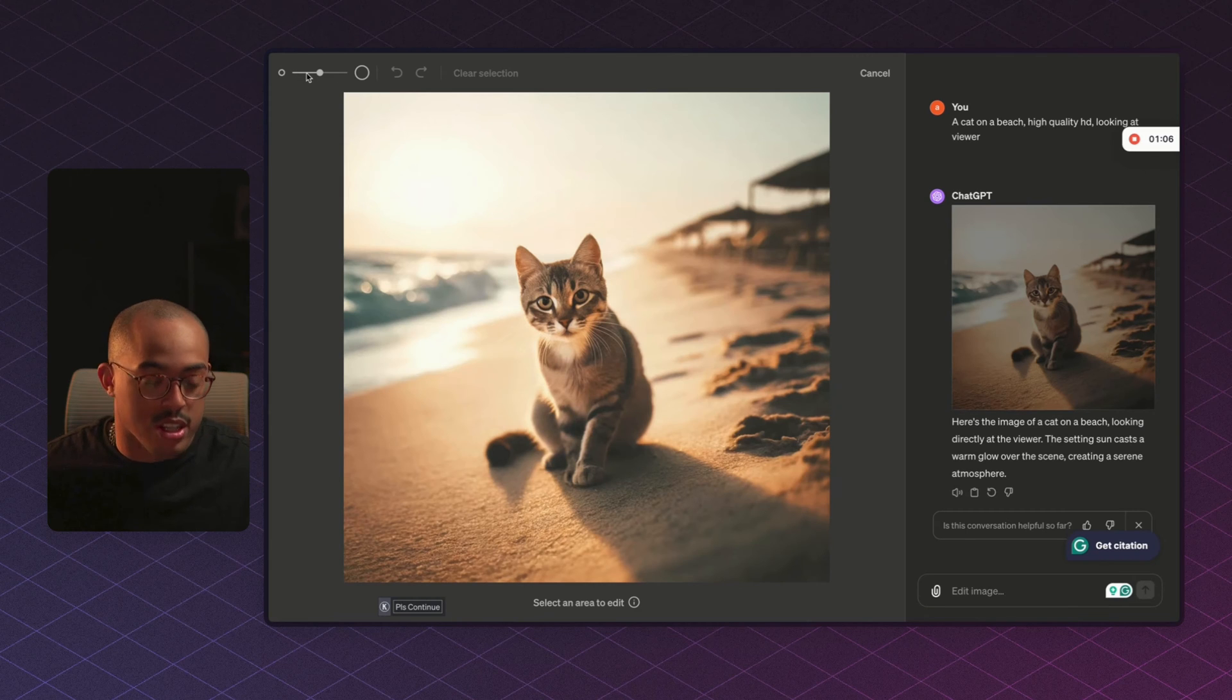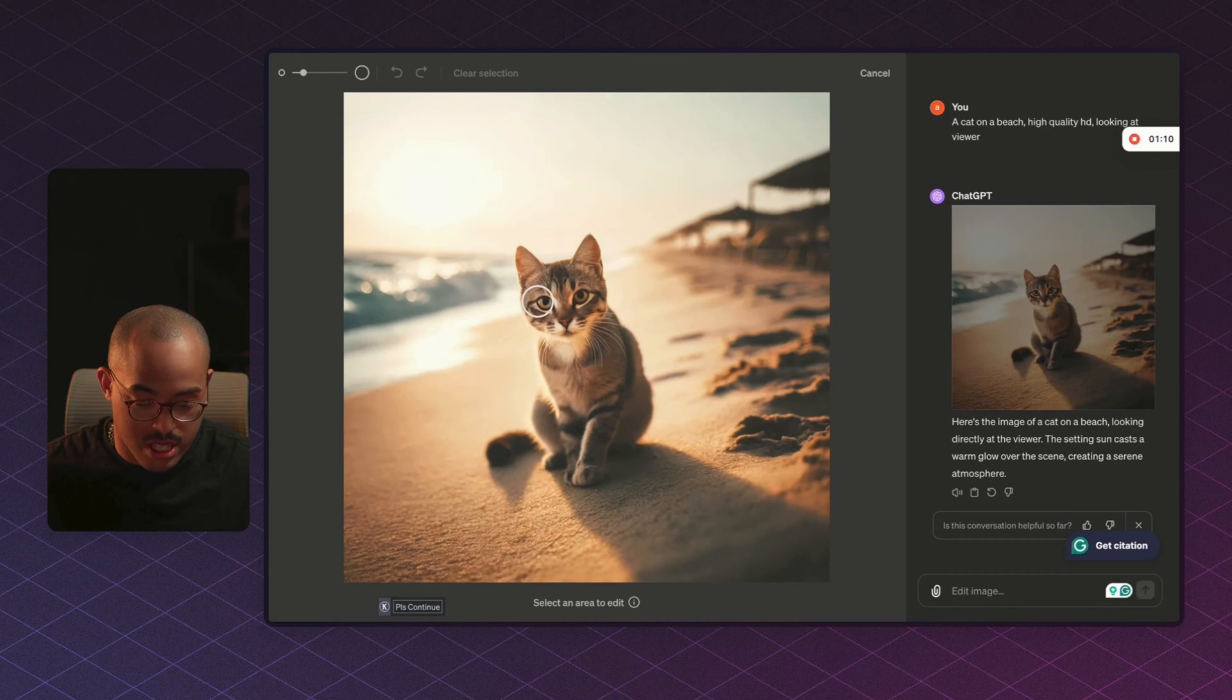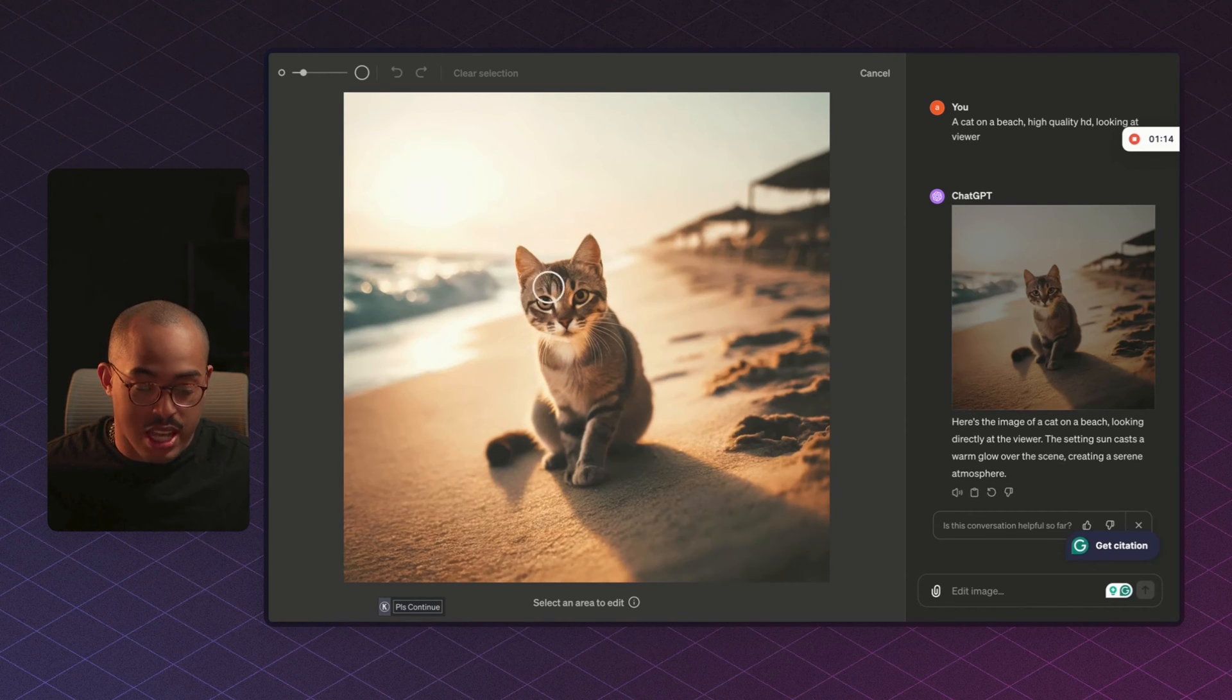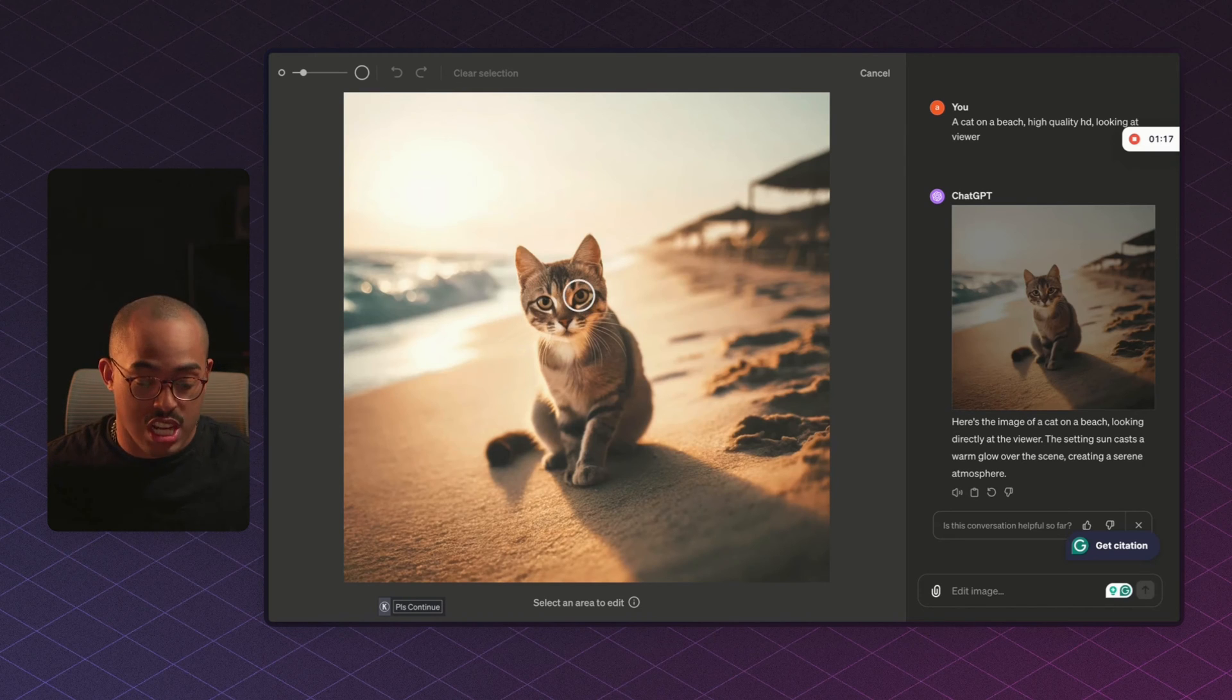So what we can do on the top left hand side is we can actually turn this down a bit as far as the selection circle that you see on your screen here. And we can now select areas of the image that we want ChatGPT to change.